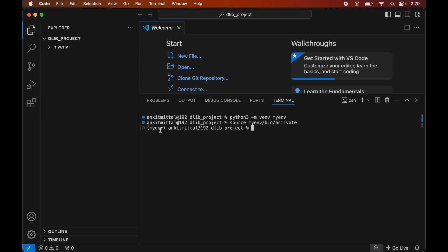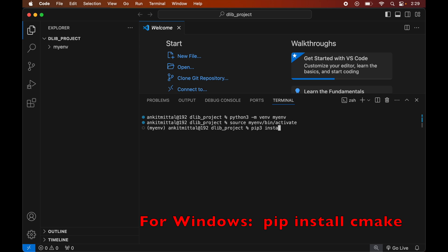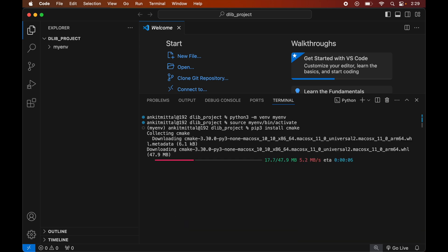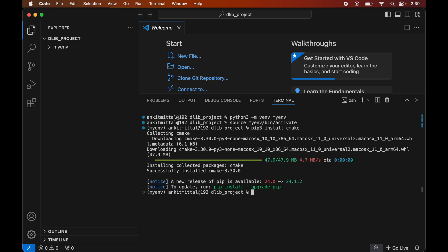Before installing dlib we need to install the cmake library, otherwise the dlib installation will fail. To install cmake we will type: pip3 install cmake. Once this is installed we will see the message of successful installation.